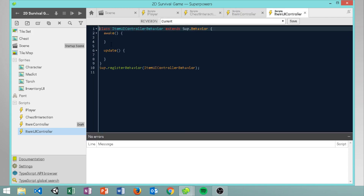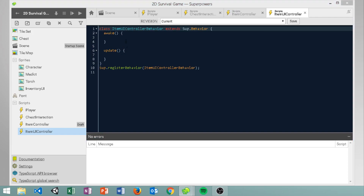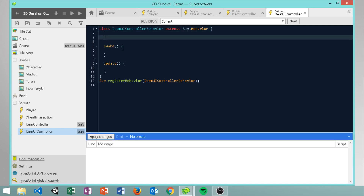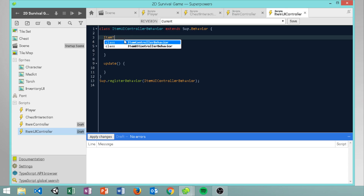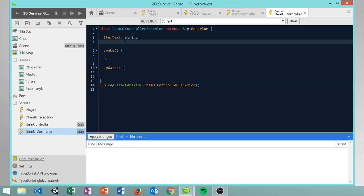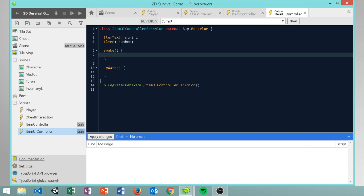Next we want to go into the item UI controller. I want the item UI to not only update when we pick up an item but also handle future features like cooking - for example if we have meat in our inventory it could say 'cooked meat'. So the update item function will take an item text string parameter and a timer number parameter.